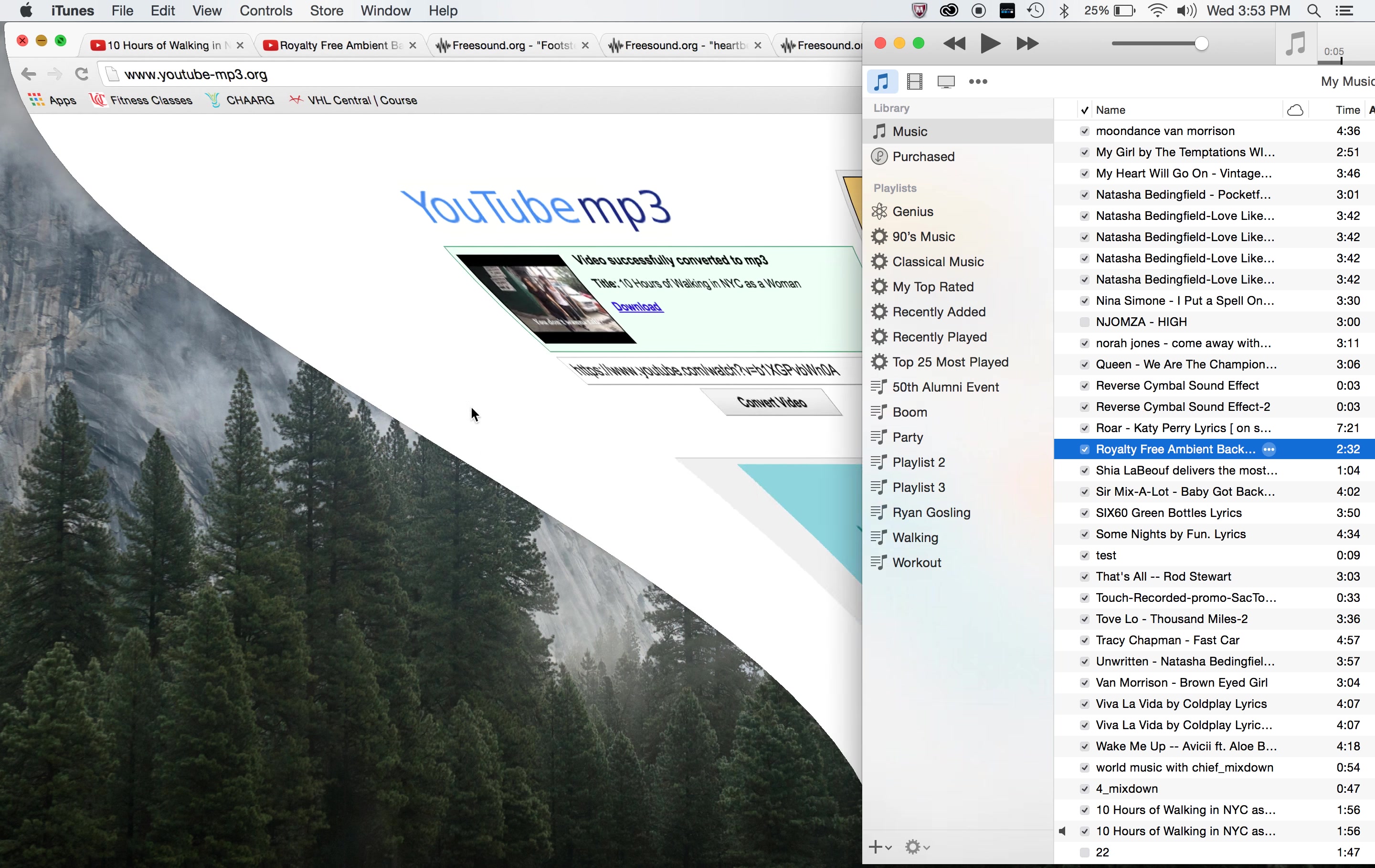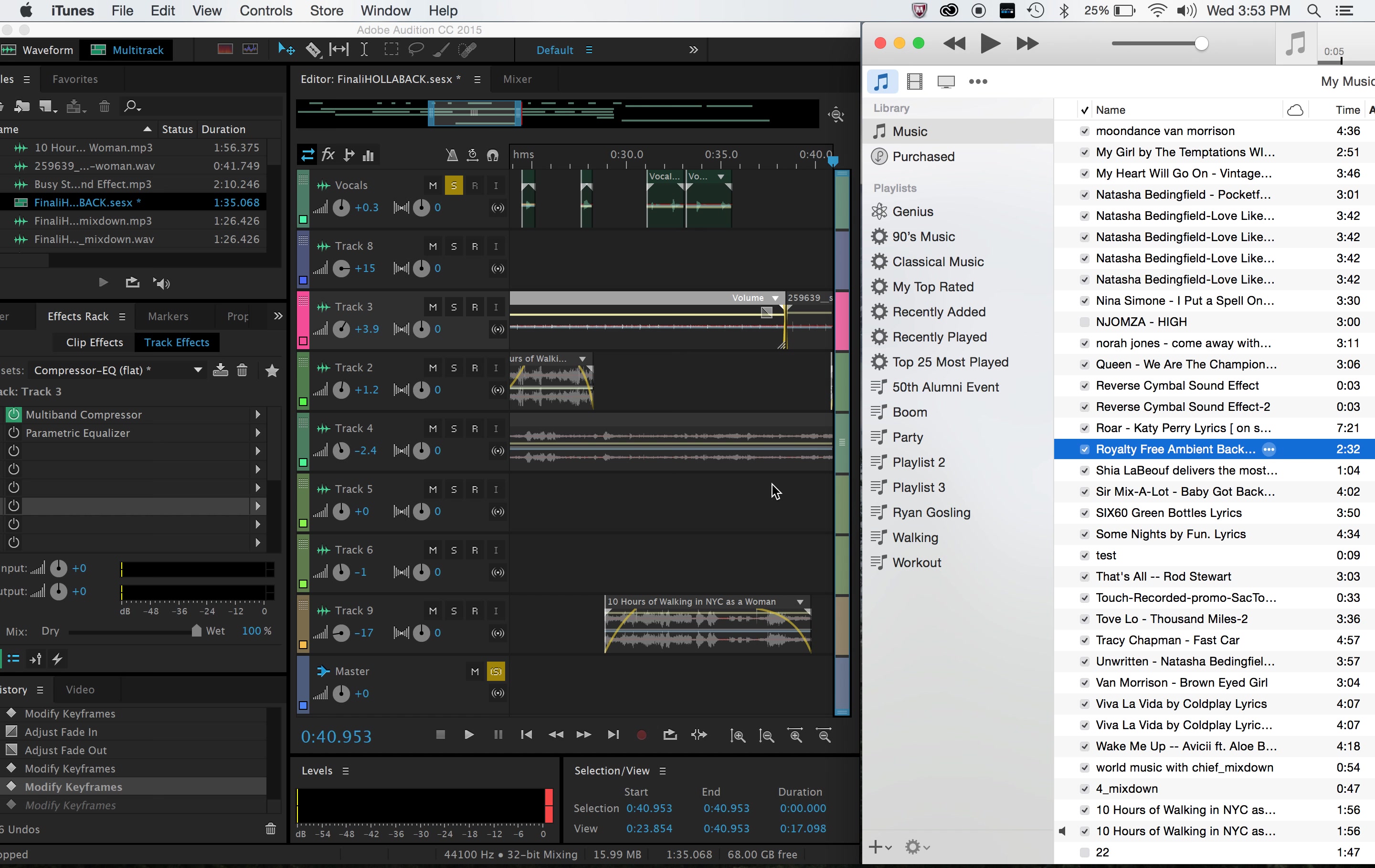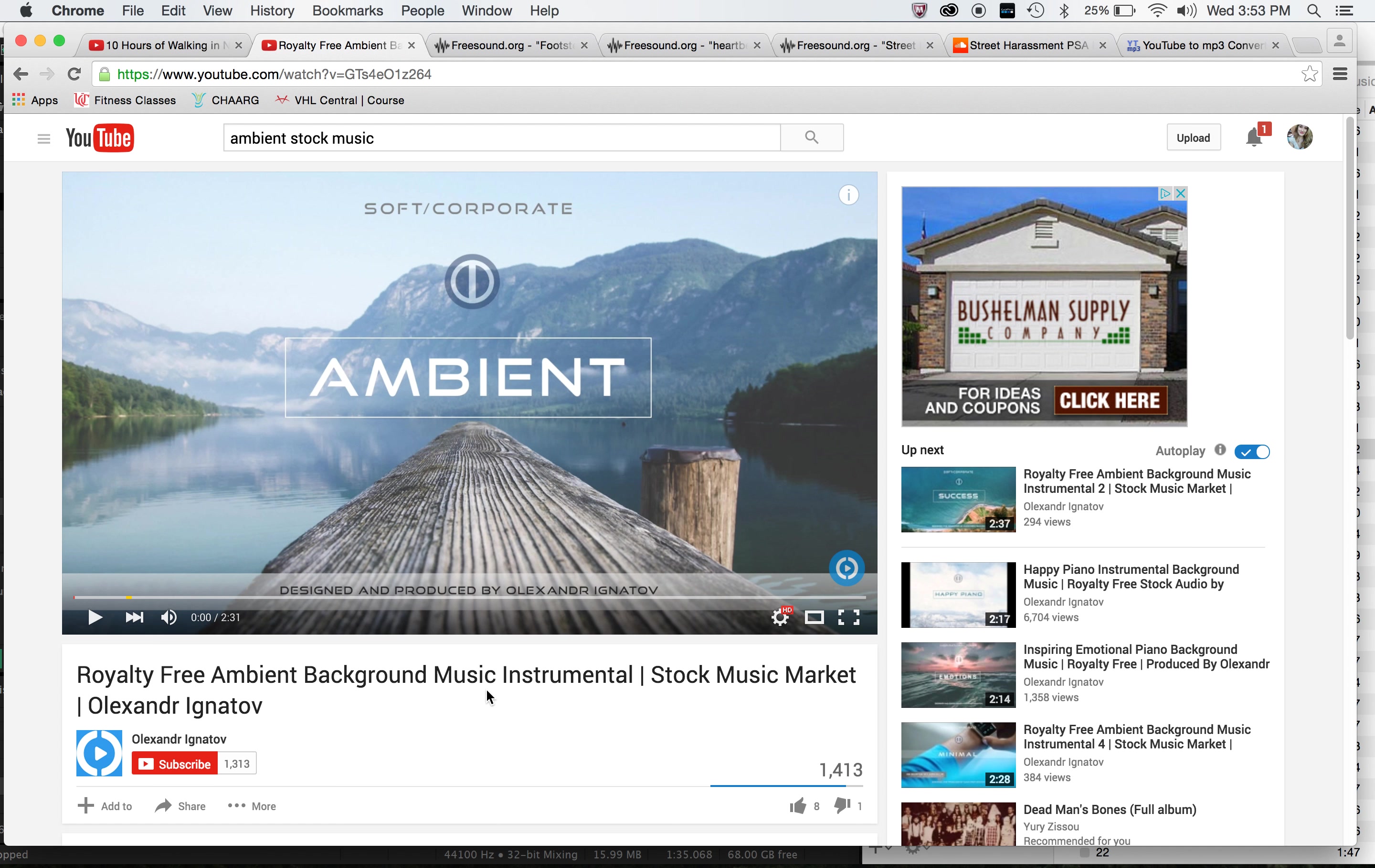I was then able to pull that into my Audition. So I just grab this and upload it right in there. I also used YouTube for the music that I used. It was like an ambient stock music background for the end of my PSA. And I also used it for a percussion noise.